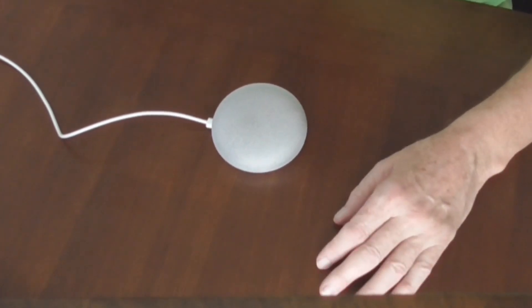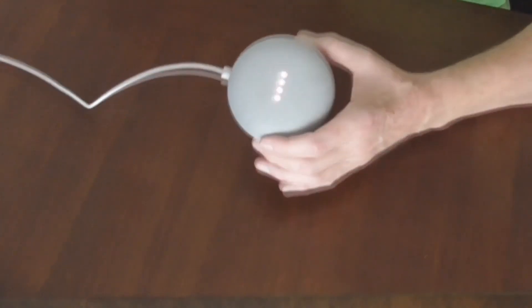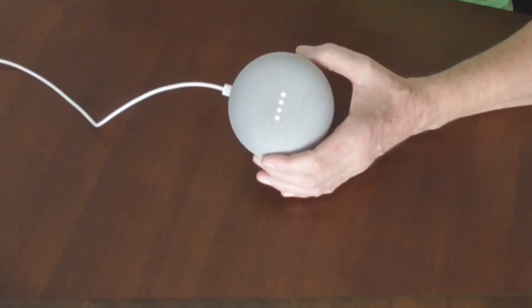Today I'm going to show you how to use the Google Home Mini.